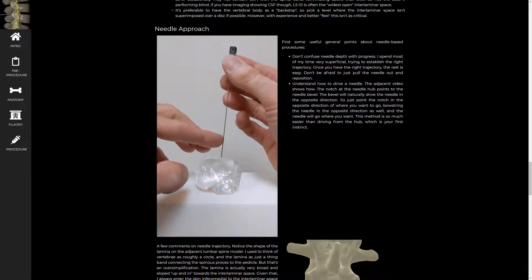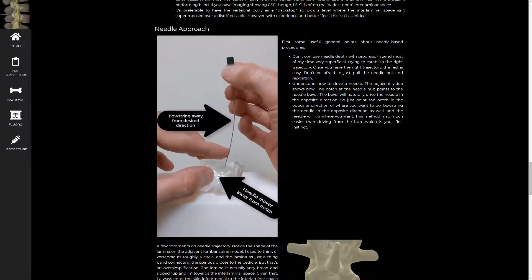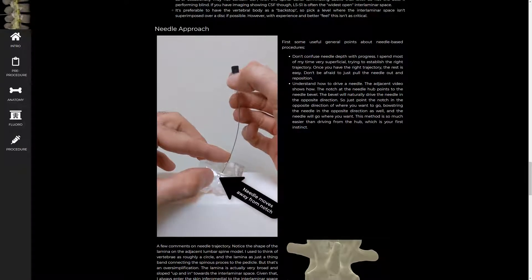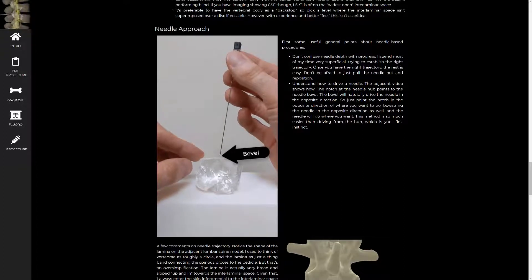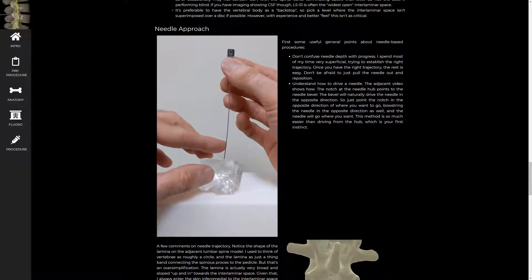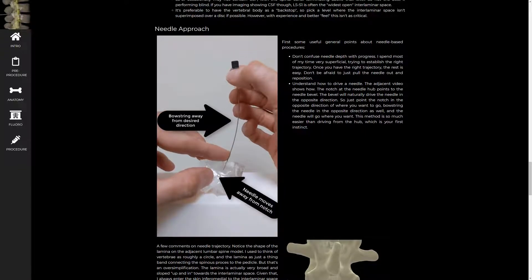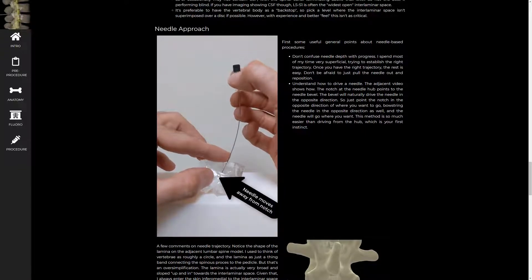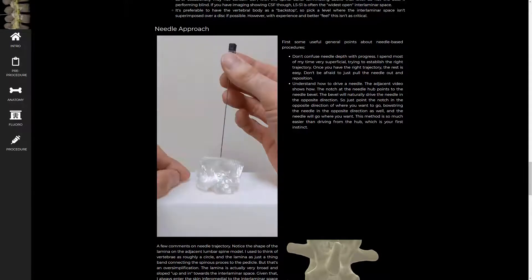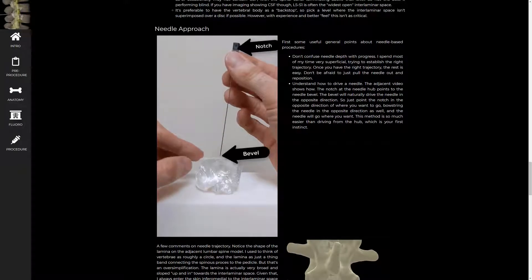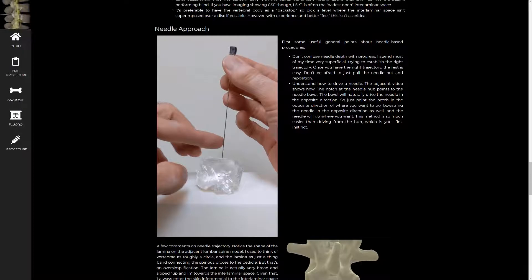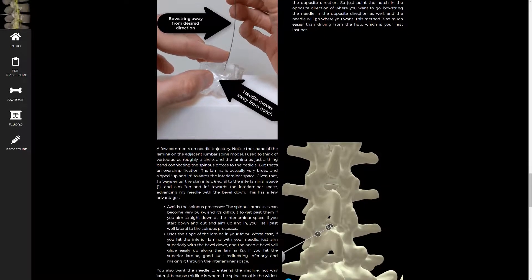The other thing I tell residents is that I spend the majority of my time establishing the right needle trajectory. I always tell them don't confuse needle depth for actual progress because pushing a needle through the skin doesn't take any time at all. But it's actually establishing the correct trajectory that takes forever. I'm not afraid to pull the needle all the way out of the skin and restart to get the best purchase and best trajectory possible. Once you have that, the rest of the procedure goes very quickly.